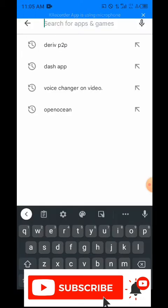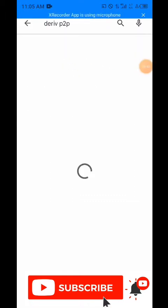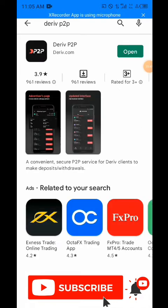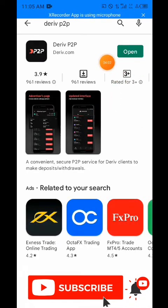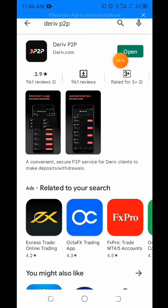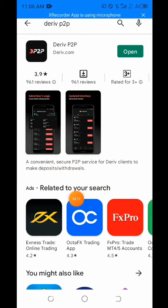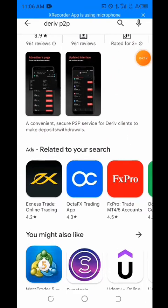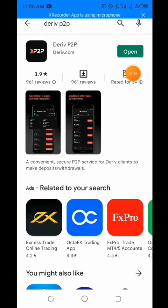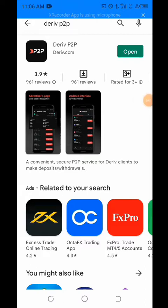I've already searched it. This is the Deriv P2P app — you search for it and this is what comes up. You just click on install. Mine is already installed, that's why you can see 'open,' but if it's not installed you definitely need to install it first before opening.